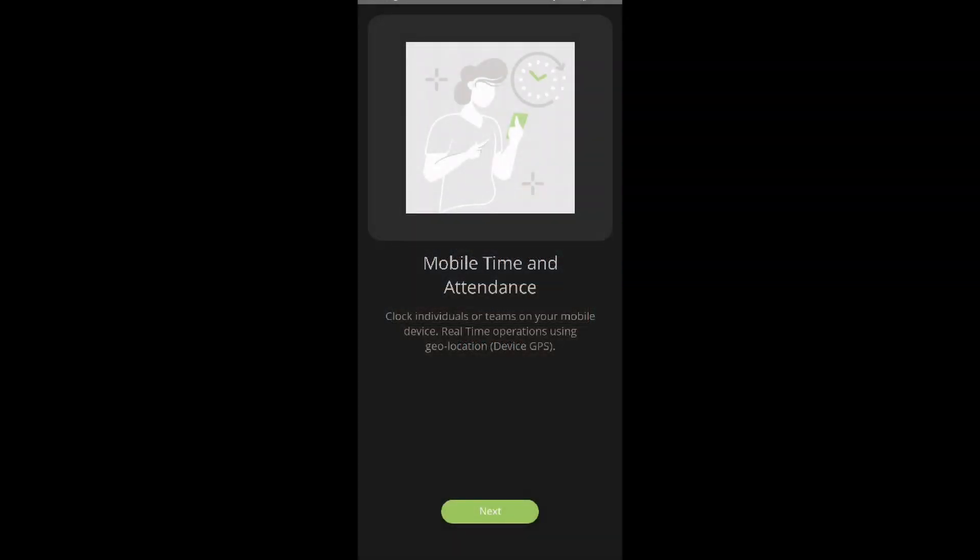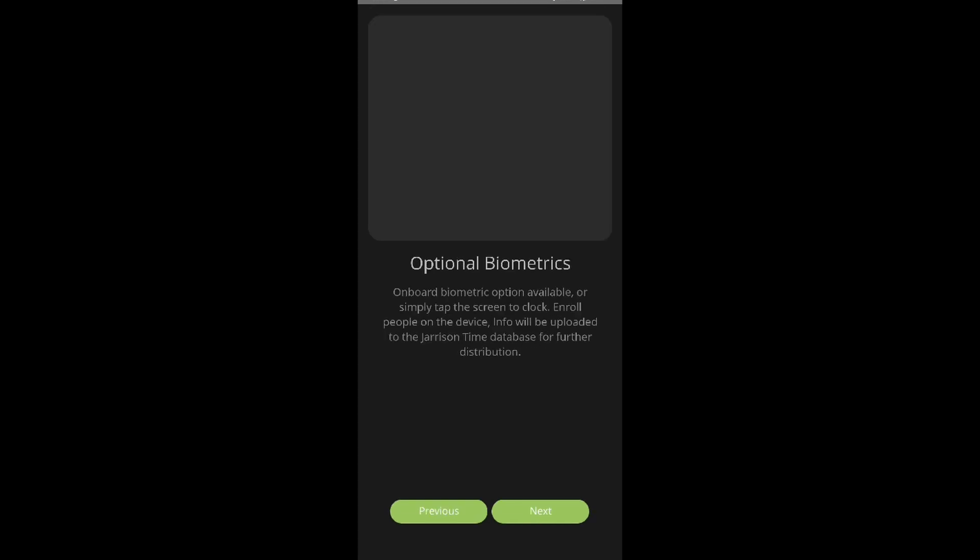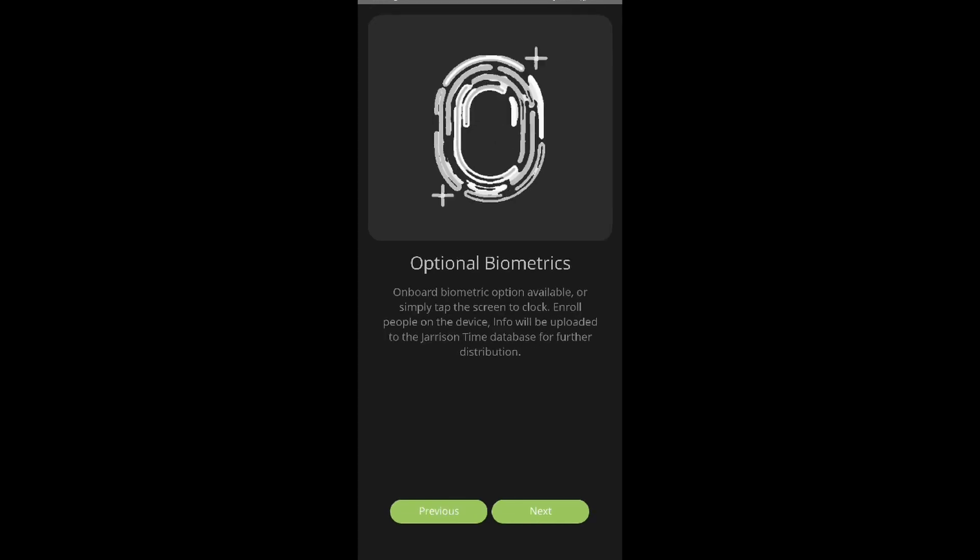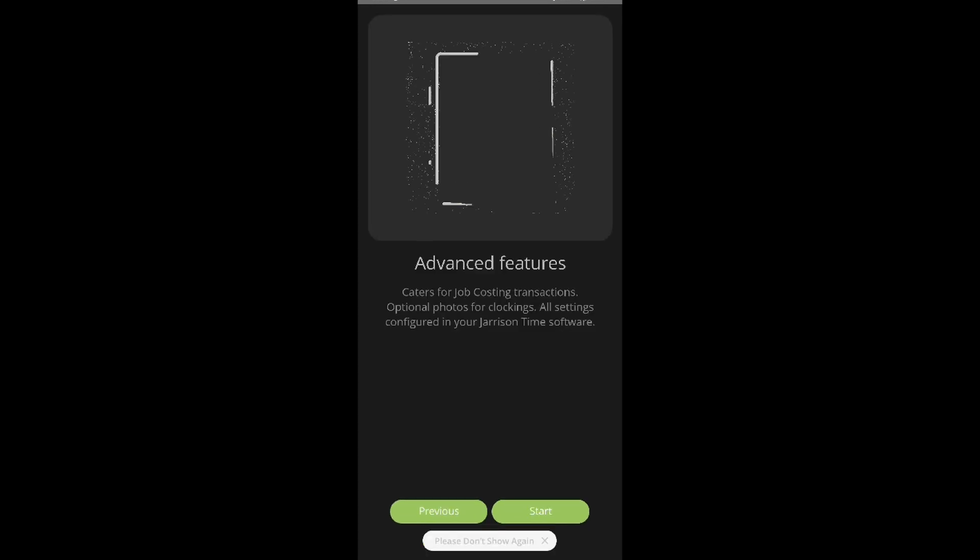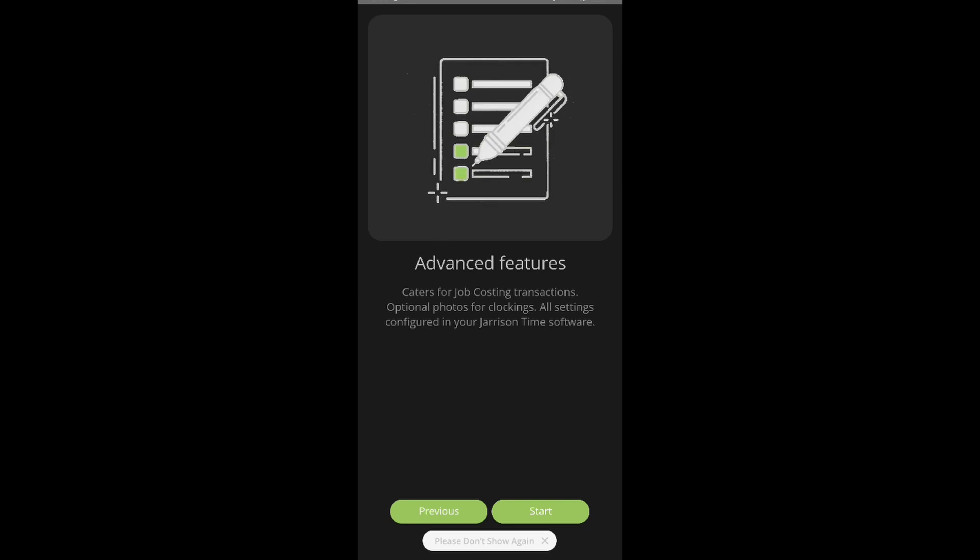After the permissions, the app will take us through some of its features. We can then read each of them and select next. On the last one, we can select start.